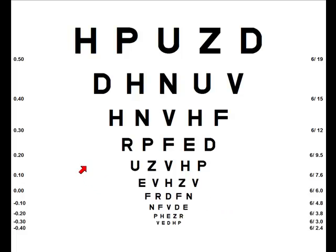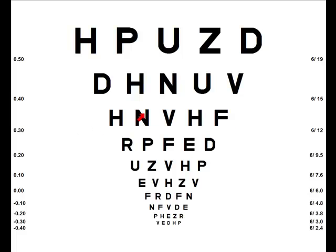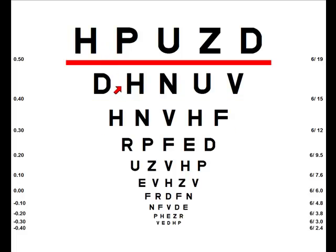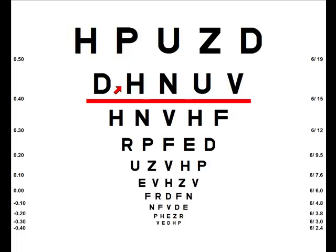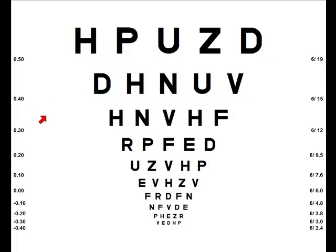You'll notice because I've clicked on the screen it's actually shown an arrow. If I click on the screen again that will disappear, and if I click it again it gives the standard Windows cursor. If I actually click on any of the rows of letters it will underline each row, and to get rid of that underlining just click away from the letters.